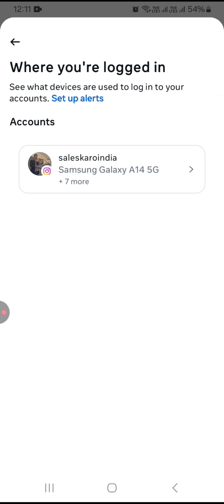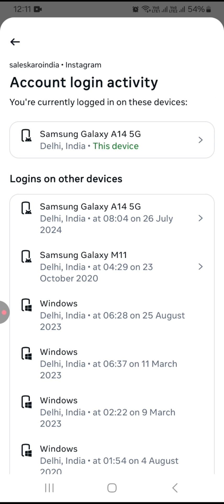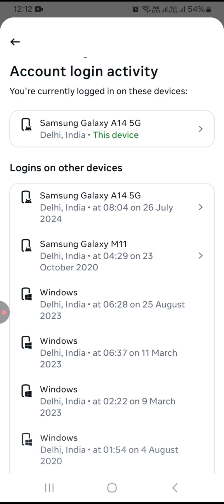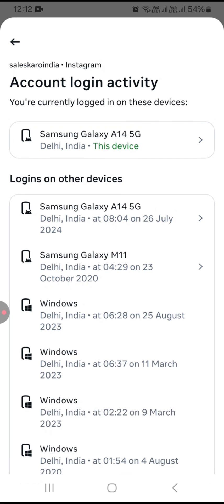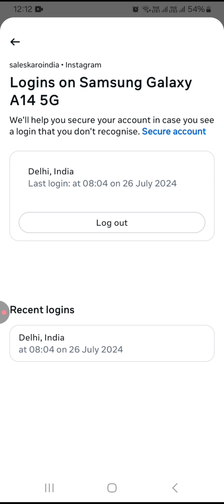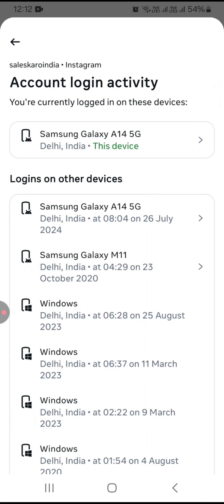Just tap on this option and click on your account. You can see my account is used on a Windows PC and on a Samsung phone. You can log out from any of these — just tap on the device and click on the Log Out option and it will be logged out from that device.